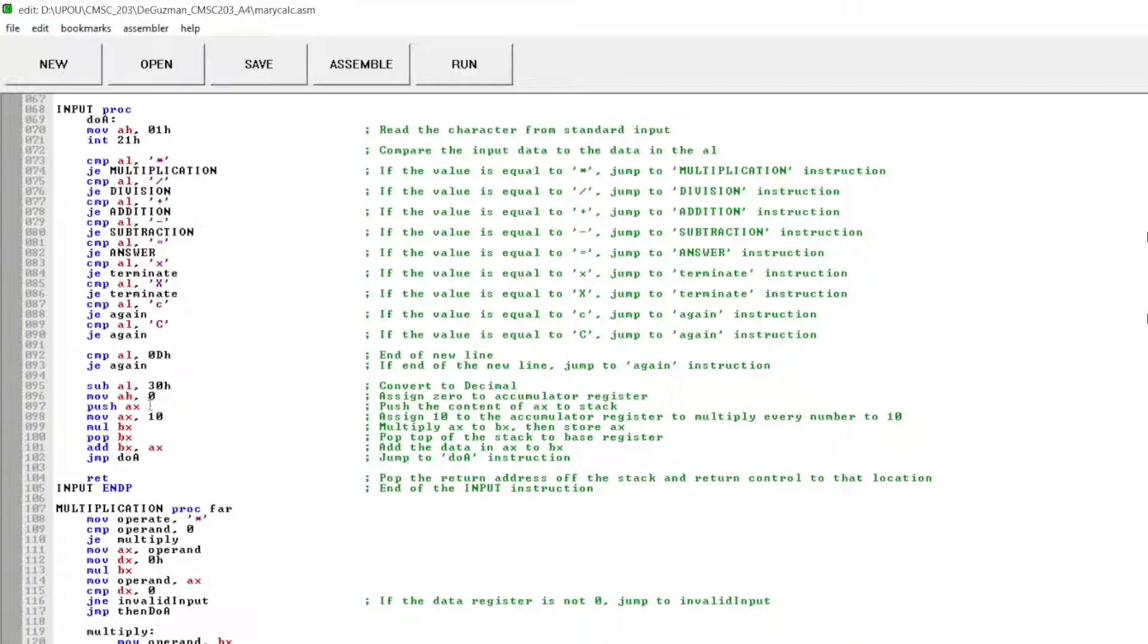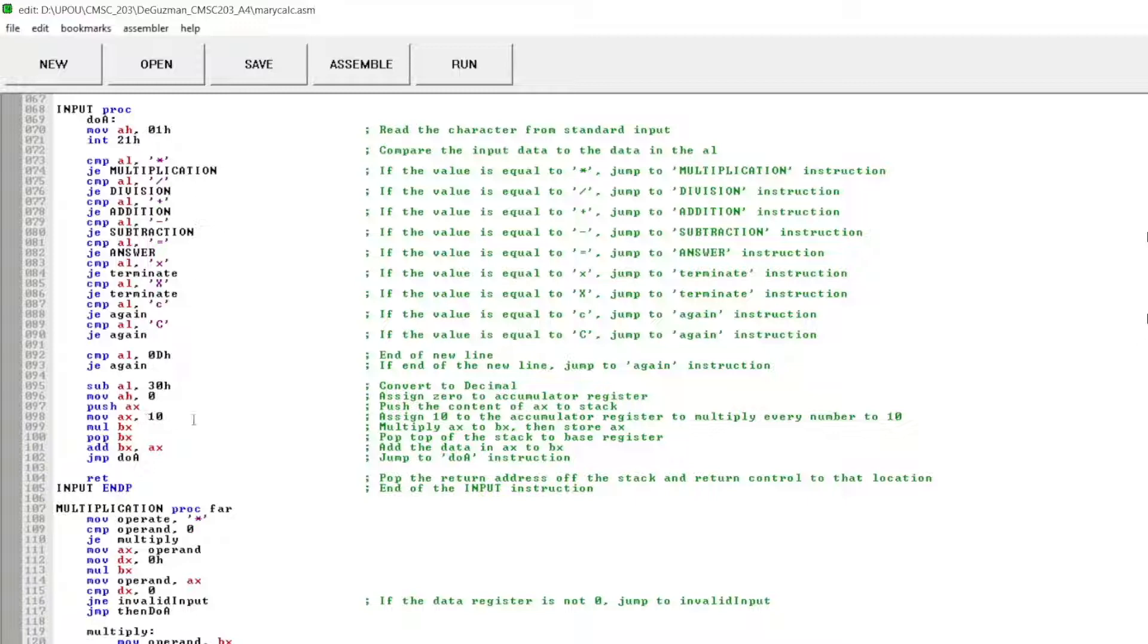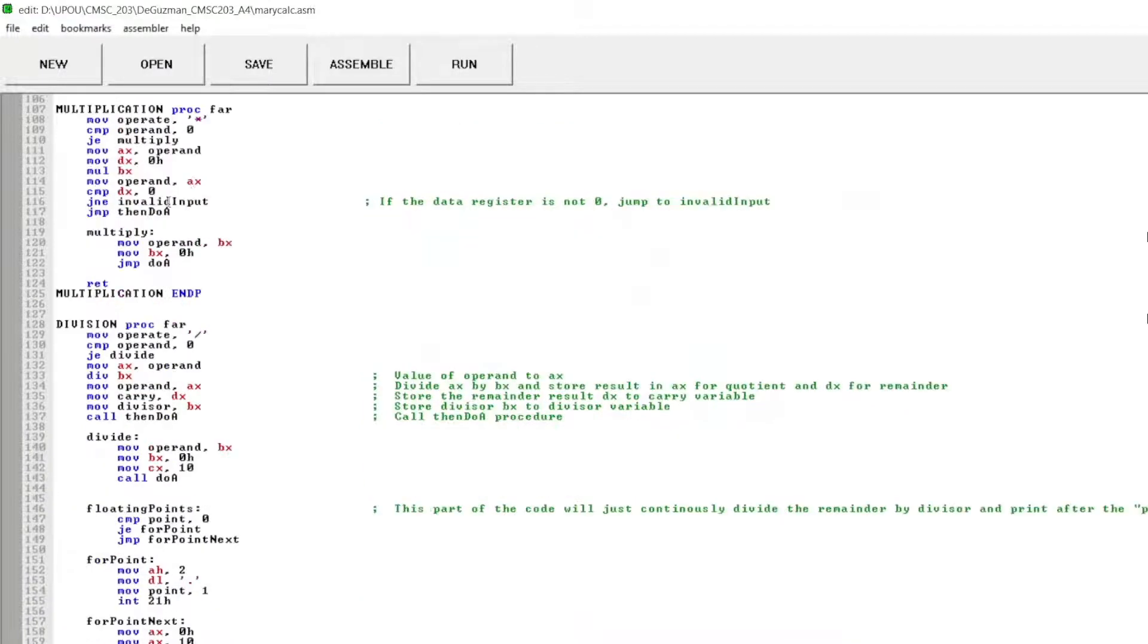And to convert the decimal, I use the sub AL30H and assign 0 to accumulator register. Push the content of the accumulator to stack. Assign 10 to the accumulator register to multiply every number to 10. Then pop the top of the stack to base register. Add the data in AX to BX. Jump to doA instruction. Then that's the end of my input instruction.